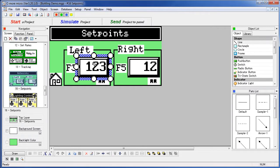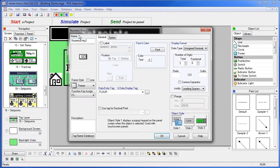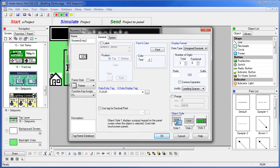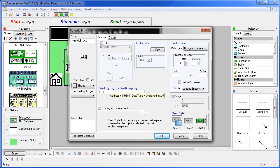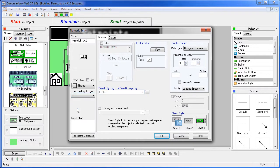This button is a numeric entry button. The key point here is it's using object style 1. That gives us the touchscreen pop-up keypad. It's also limiting the number of digits to 3, it's controlling the flower tag, and can be activated by using function key 3.